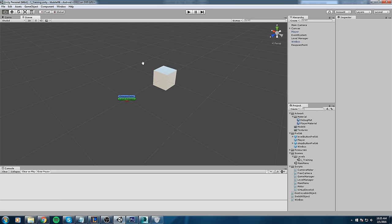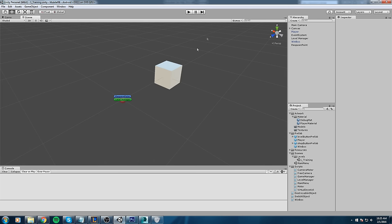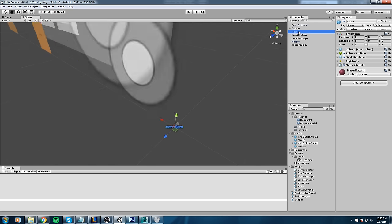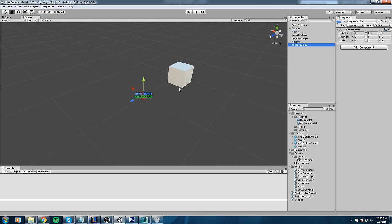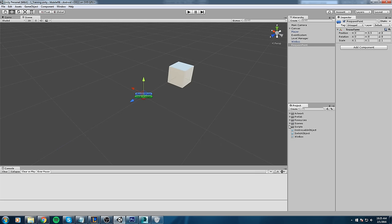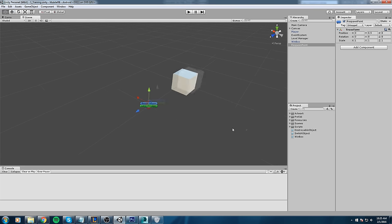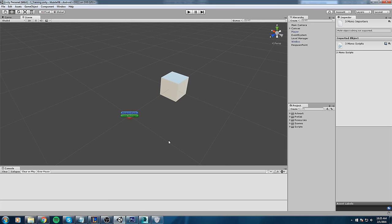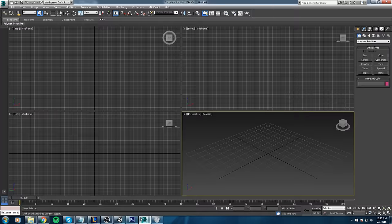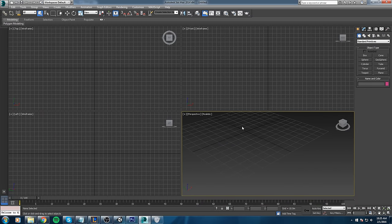I've cleaned up the first scene — that's my 'one underscore training scene' — and kept only the essentials: the main camera, the canvas, the player, the event system, the level manager, win box, and the new respawn point. Now I'd like to start by creating some kind of floor, and I'll put all the new scripts inside the script folder. Take your best 3D modeling software — I'm using 3ds Max.